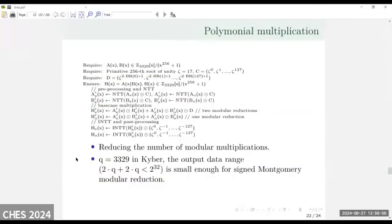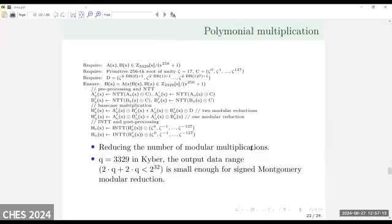For polynomial multiplication in Kyber, Q equals 3329 and the overall range is very small. So we can use lazy reduction during the polynomial multiplication, which also allows us to reduce the number of multiplications.